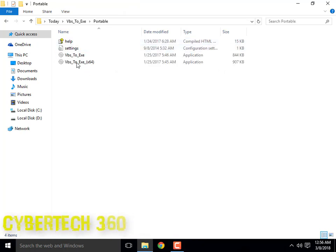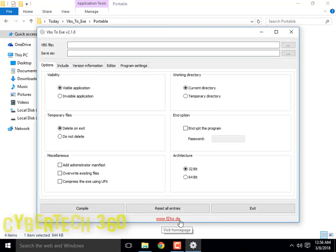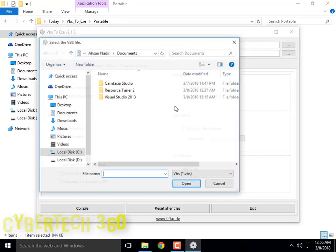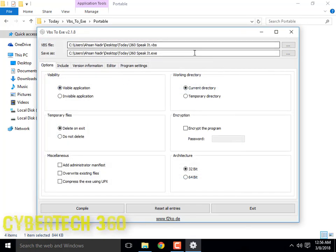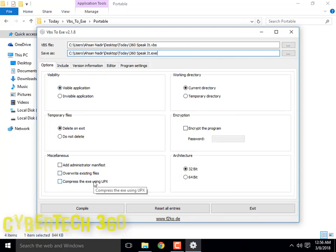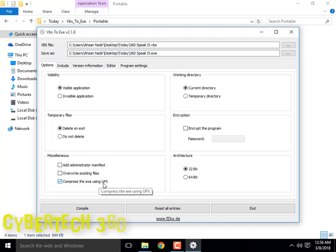I will use the portable version — you can get it from f2ko.de. Choose the VBS file and the output file. If you want to compress it with UPX, click it. I will compress the executable using UPX.